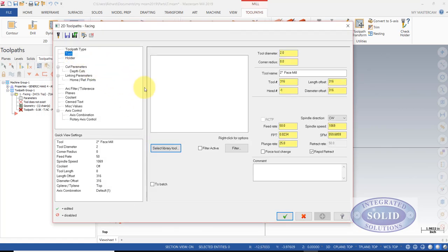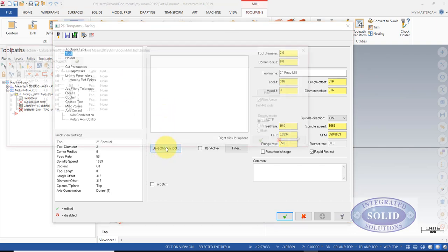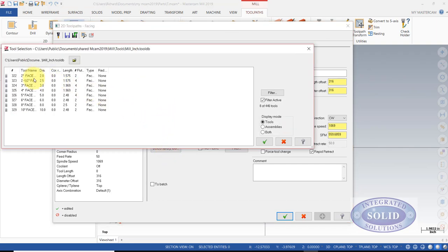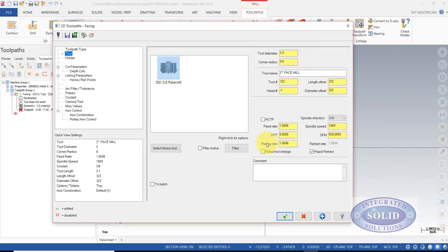Now we can go to Tool, and I'm going to select one from the library. A 2 inch face mill is what I have loaded in the machine presently. It's in tool slot number 4, so I'll put that here.